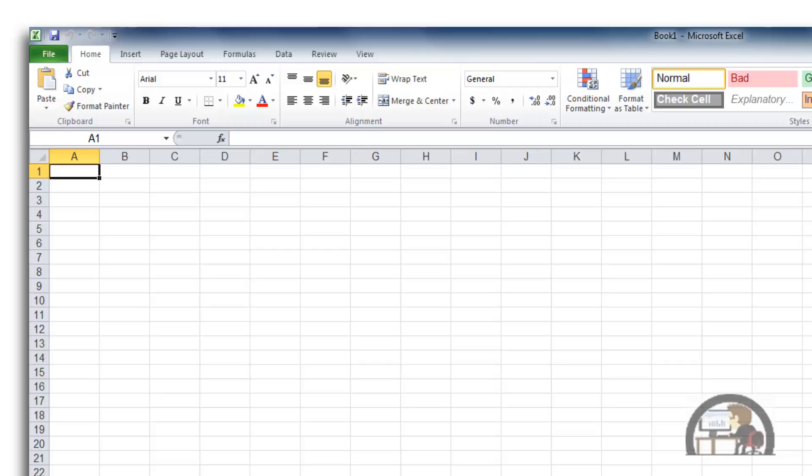Having said that, back to the Quick Access Toolbar. I'm going to show you how you can move it below the ribbon, and why would you want to do that? Well, it's kind of stuck up in the corner there, and it's not very prominent. It's not very accessible.